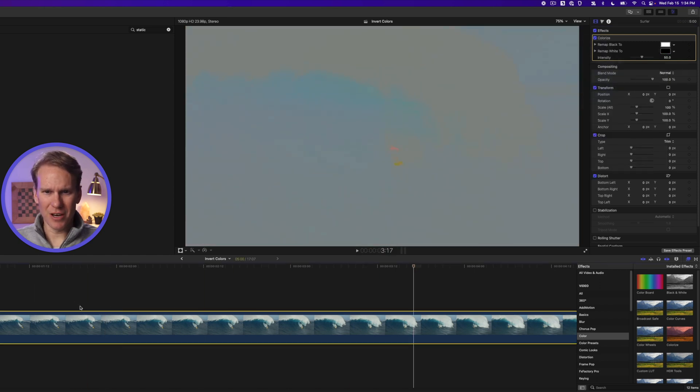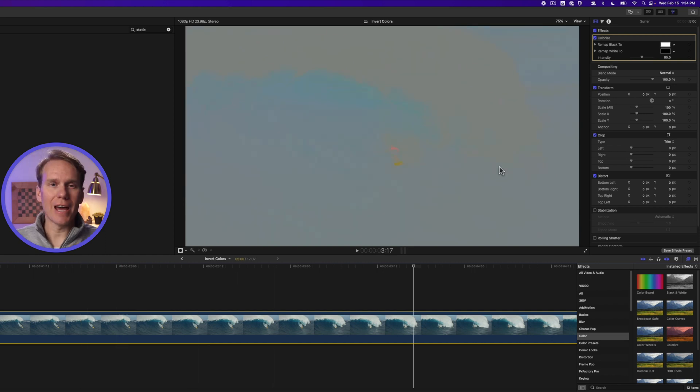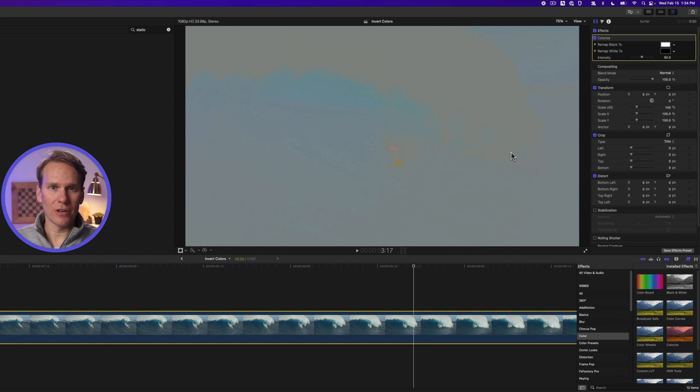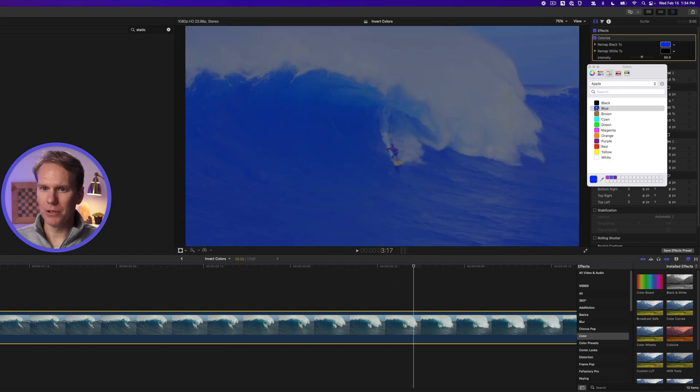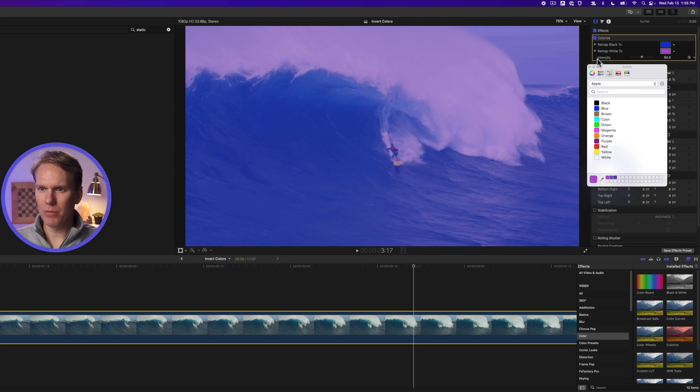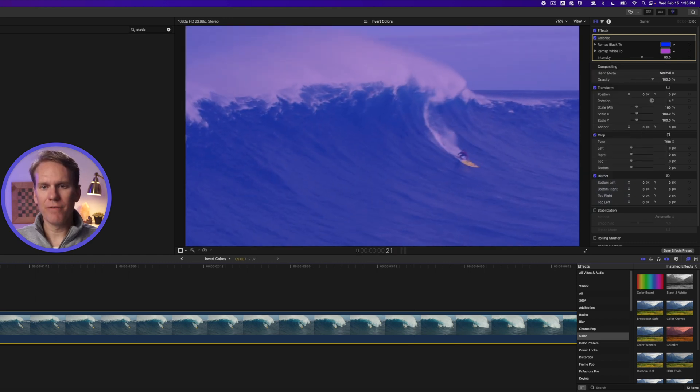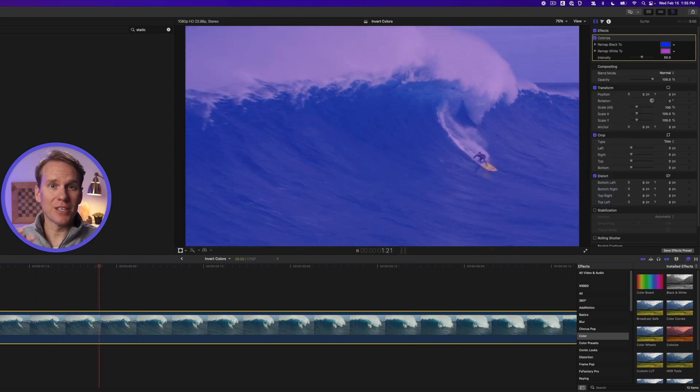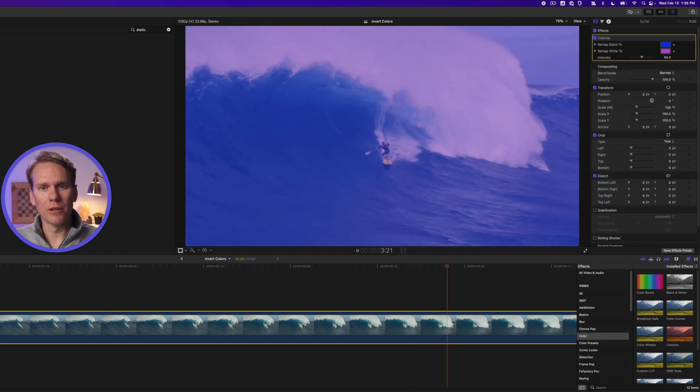That's no good. Instead, this effect is better for adding a tint or color to your video. So let's take this black and let's remap it to blue and let's remap white to a light purple. It's not inverted, but it does give it a kind of a cool look and feel.